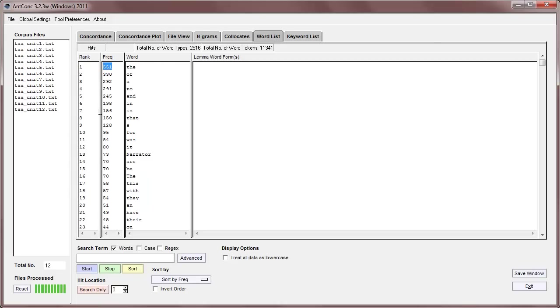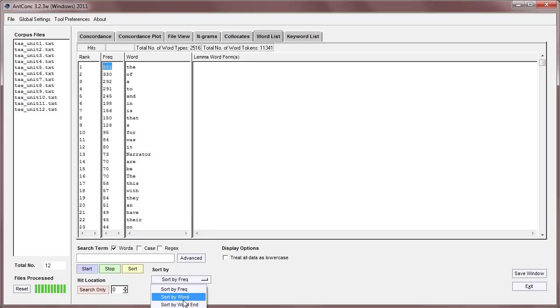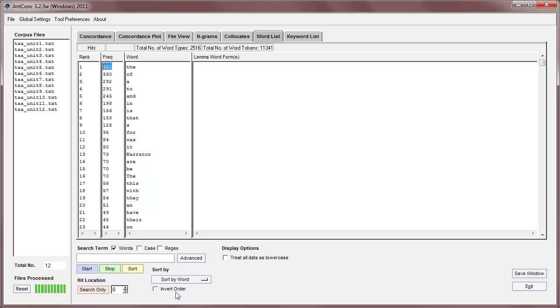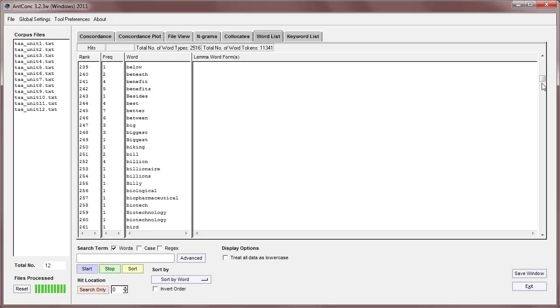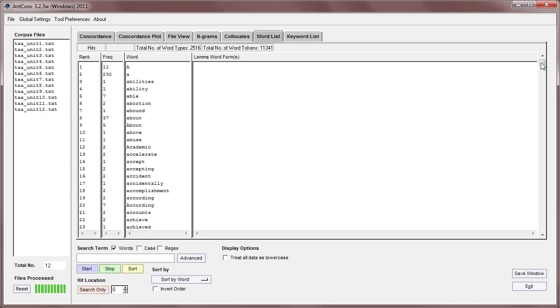Now, at the moment, the display is sorted by frequency, but it can also be sorted by word or word end. So, if we sort by word, then we get all the words in alphabetical order, and you can see that capital letters and small case letters are just being ignored in that frequency list right there.